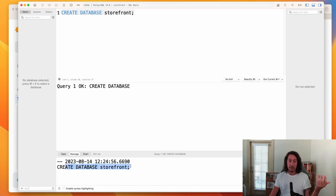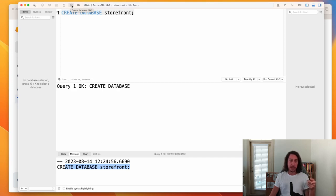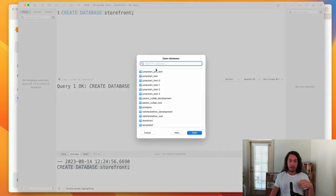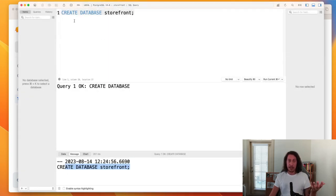How do we know if this really created the database? In the toolbar, there's a little icon I like to call the 'pancake stack' — hovering over it shows the tip 'Open a Database', or you can use Command+K. Clicking it shows the list of all available databases, and we can see 'storefront' right there in the list. We did in fact create the database.